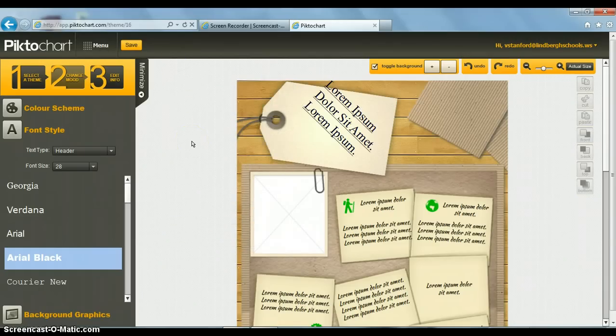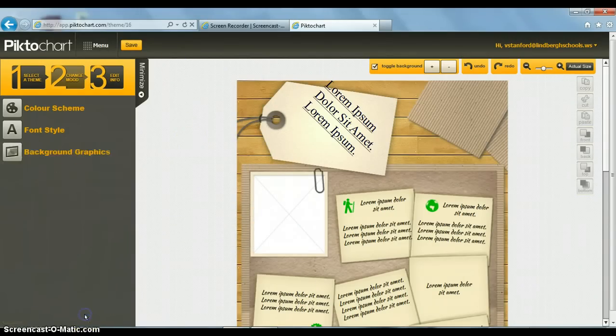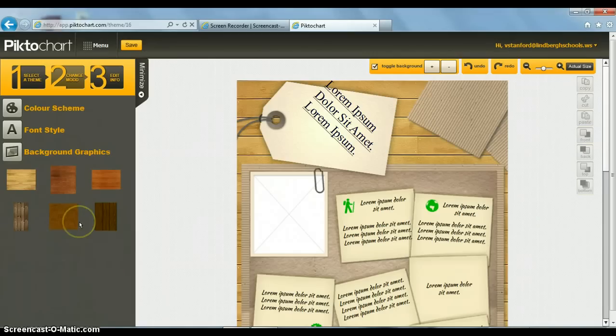That's a whole lot of changes. I can also change the background graphics if I don't like that color of wood.